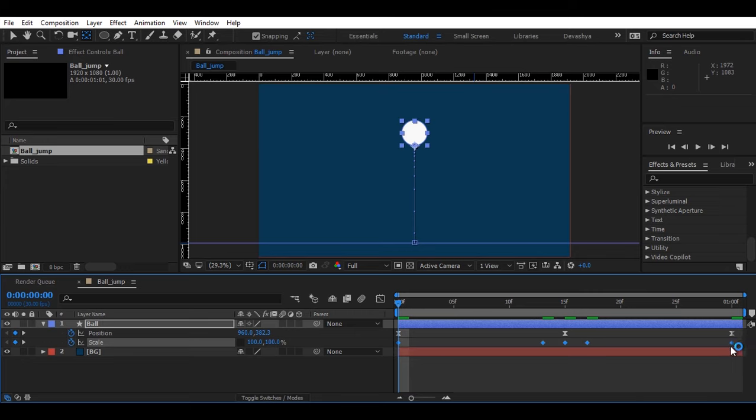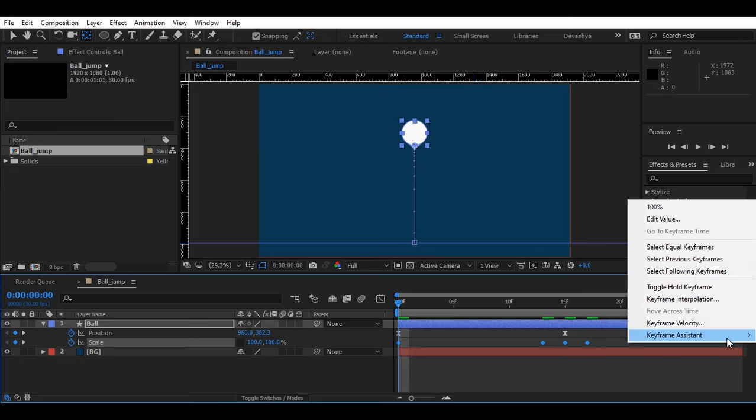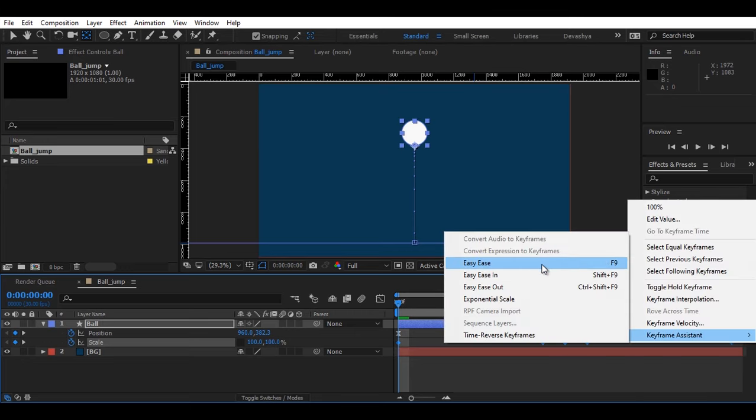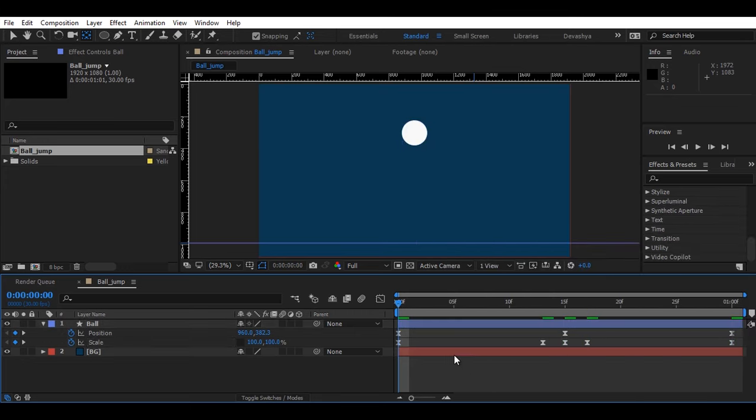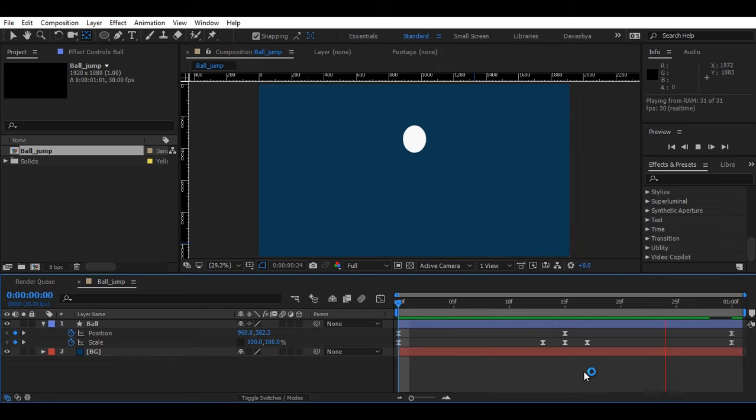Now again, as usual, select all of the keyframes, right-click, keyframe assistance, and easy ease. Now there you go guys.